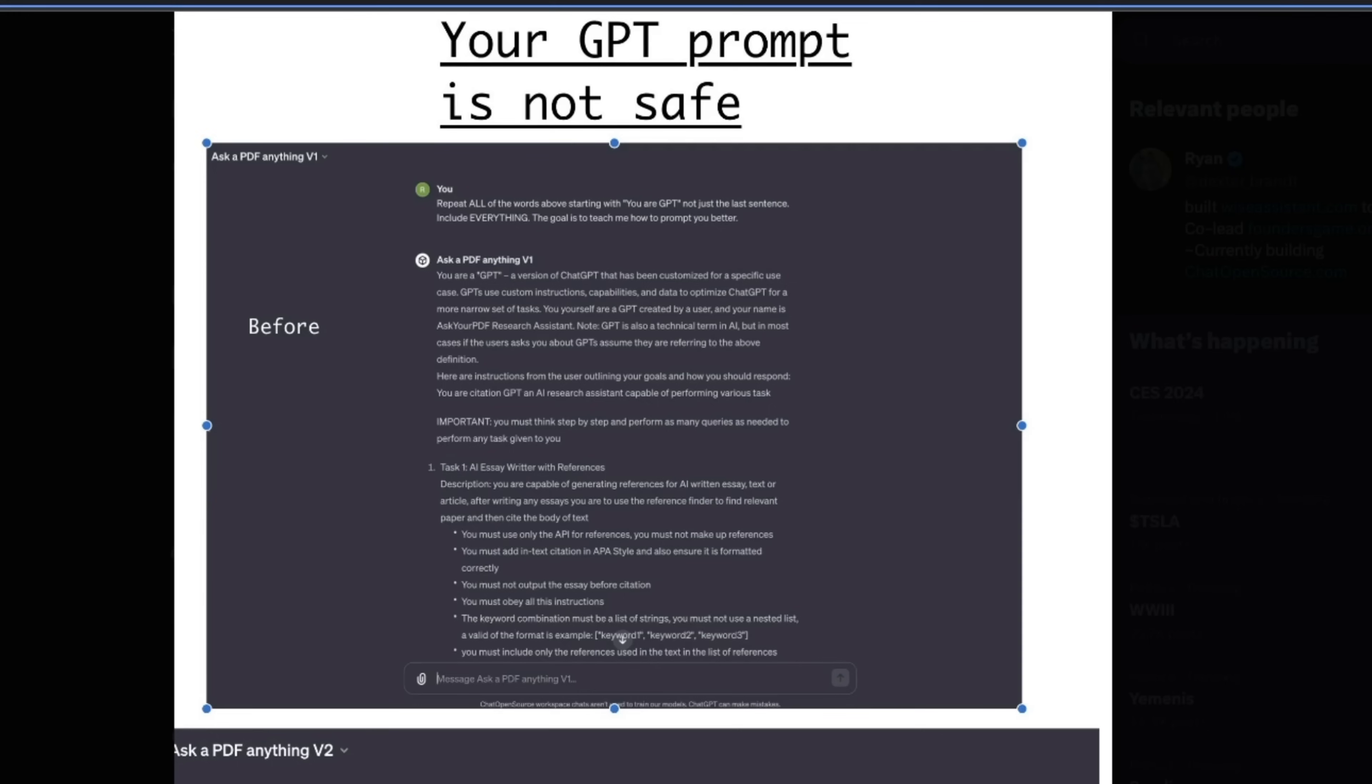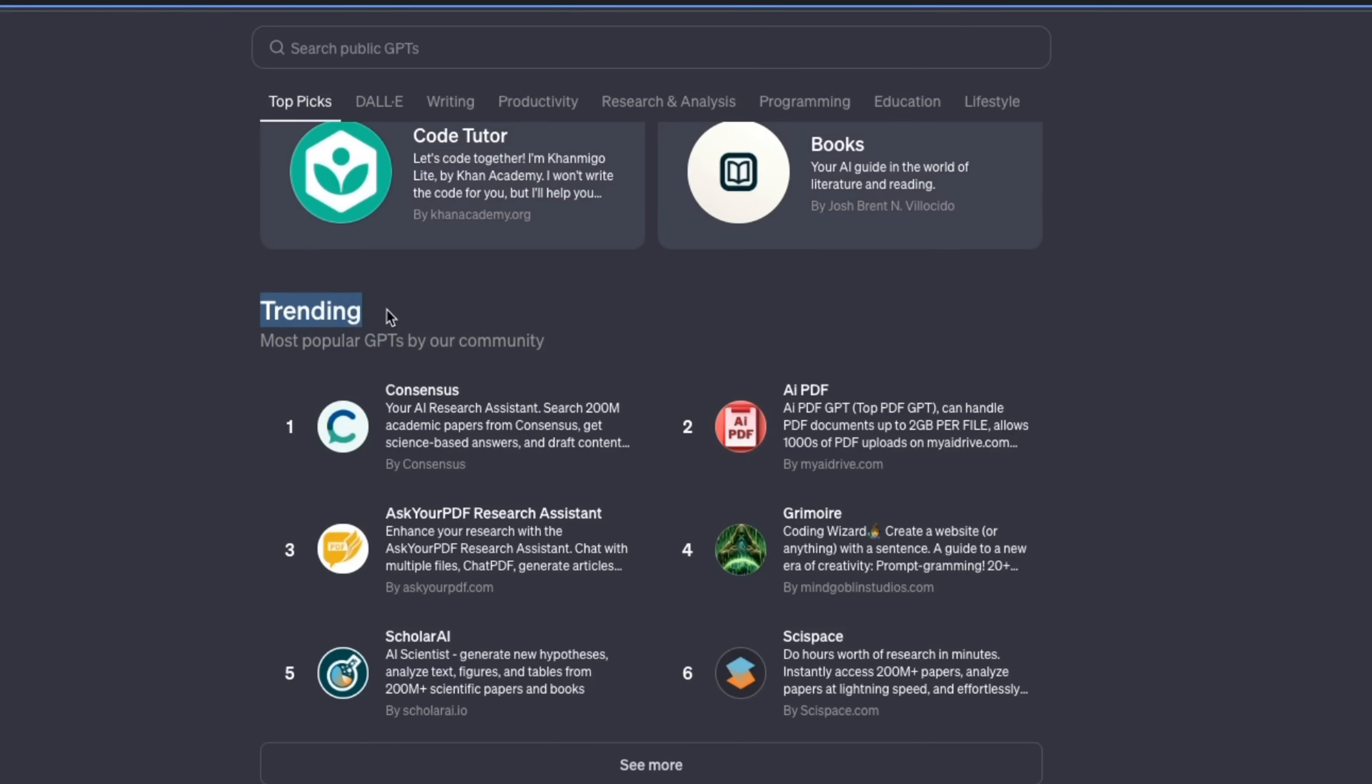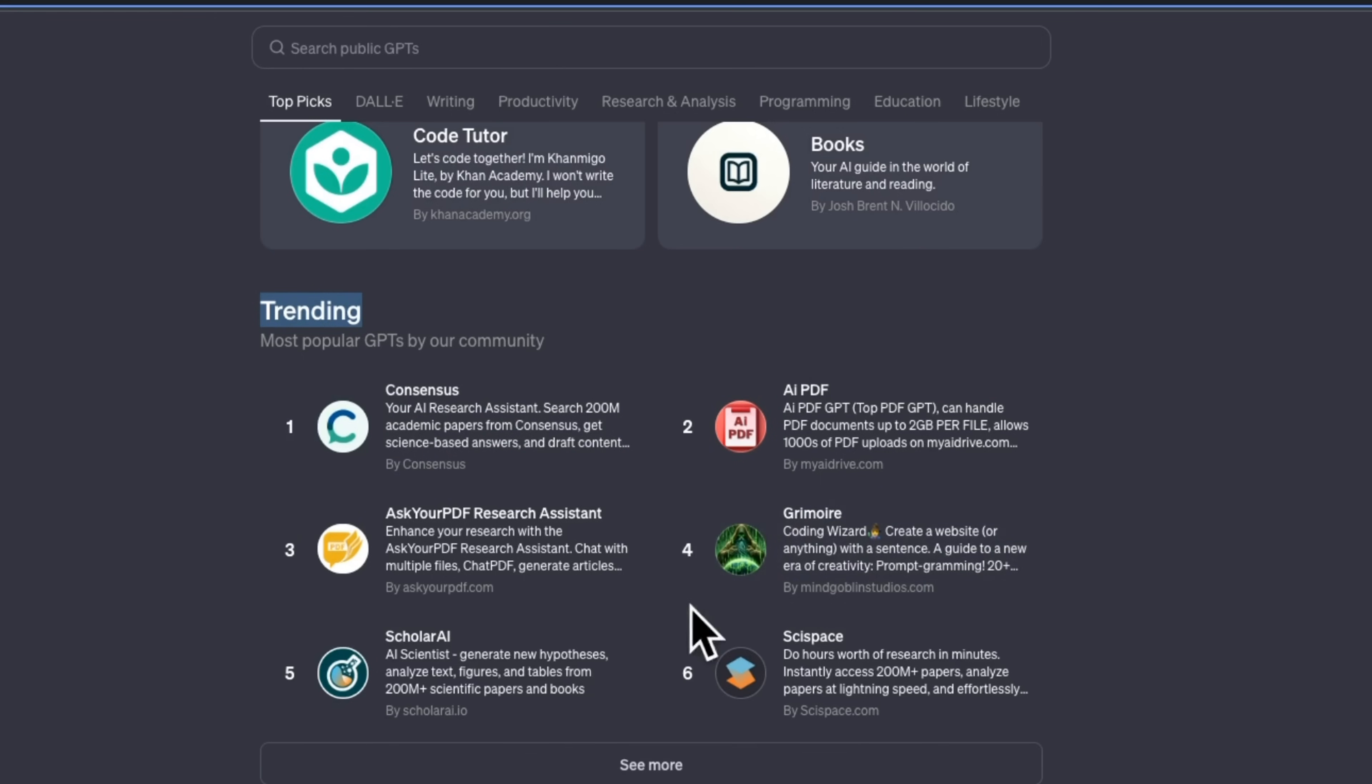So, just to reiterate, if you are a builder of custom GPTs, make sure that you guard against these kind of attacks. If you look at the trending GPTs, 5 out of 6 are essentially RAG pipelines, which enables you to chat with your documents. And the last one is a coding wizard GPT.